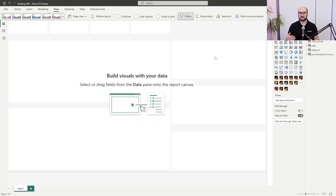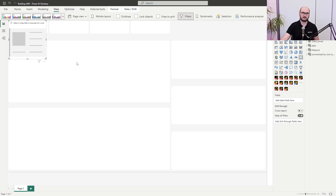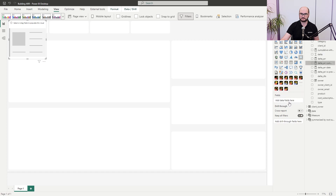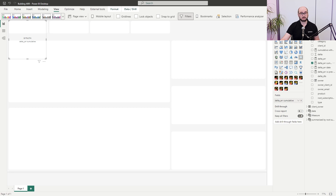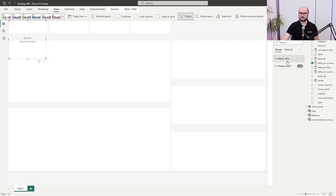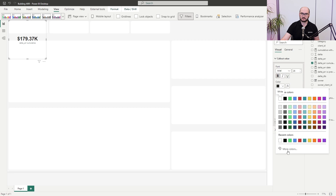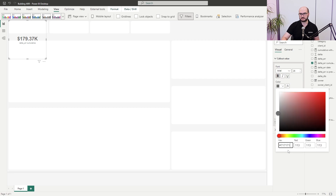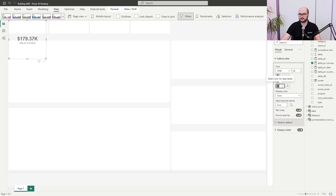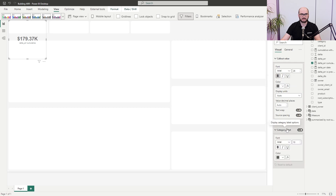Now it's time to add the visuals. We'll start with the cards — add a card visual and assign the cumulative ARR measure to it. Let's customize it: for color values, font families come from the theme file, size is 26, style is bold, and the color is a custom hex code. For display units and value decimals, no adjustment needed. For category labels, let's increase visibility — make it size 14.